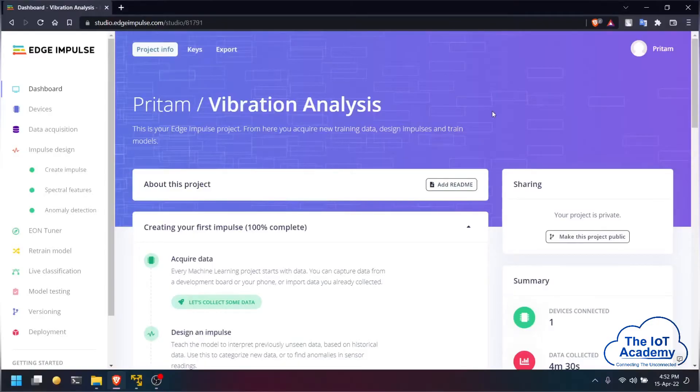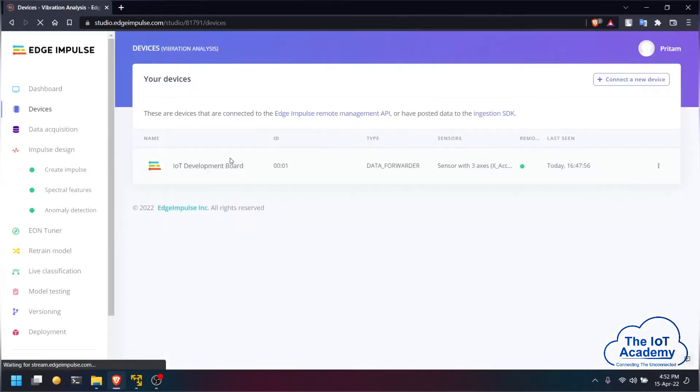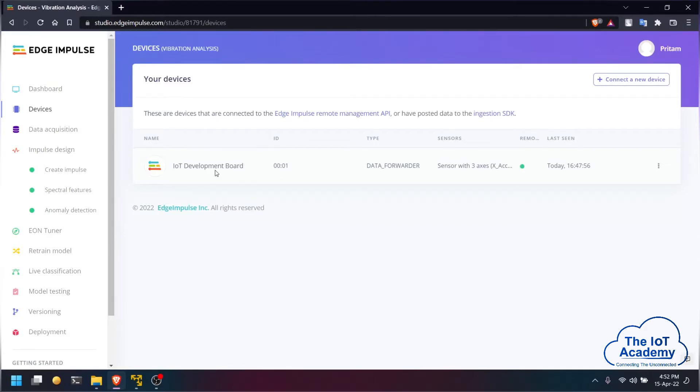Hello everyone, today we are going to be seeing vibration analysis using NodeMCU and MPU6050 sensor on the Edge Impulse platform. The device that we have connected is our IoT development board which has NodeMCU and MPU6050 sensor connected to it.